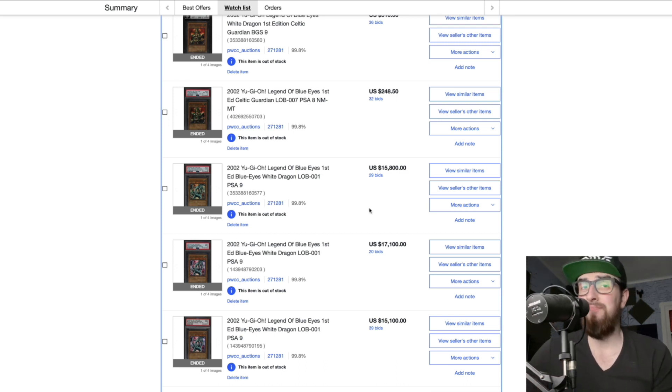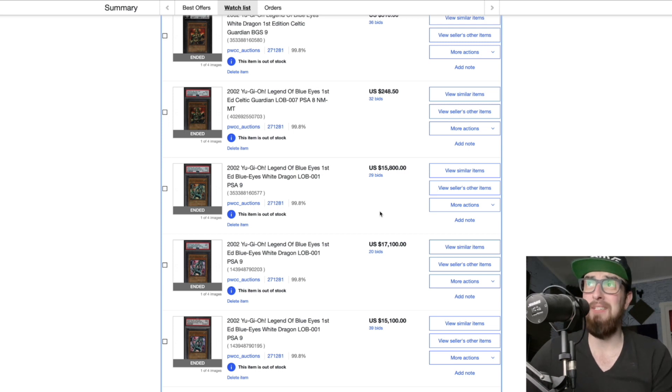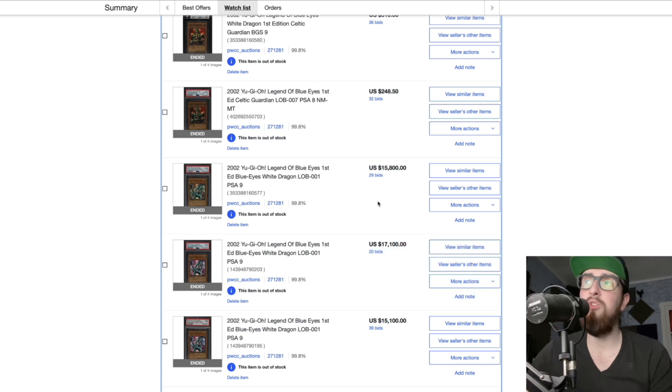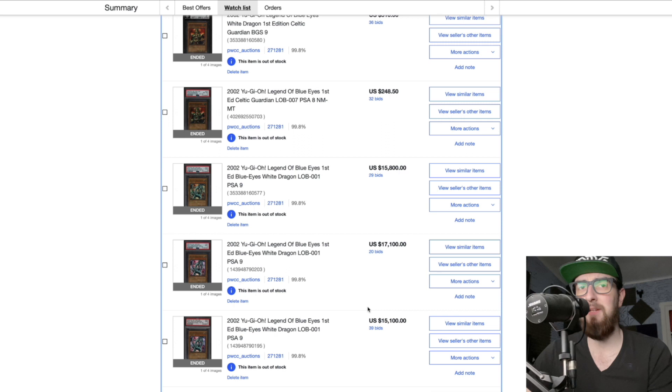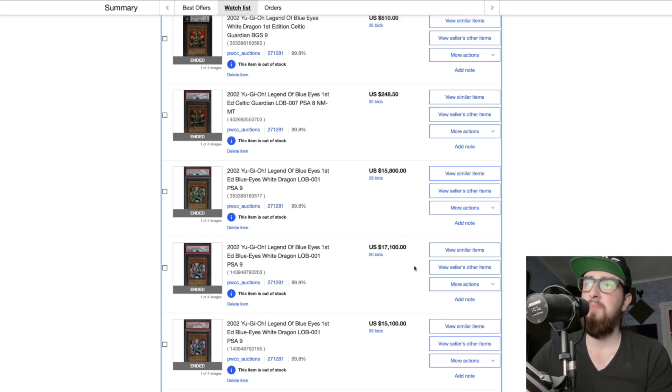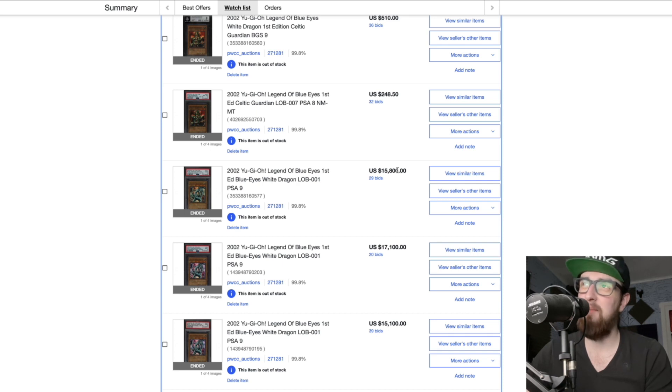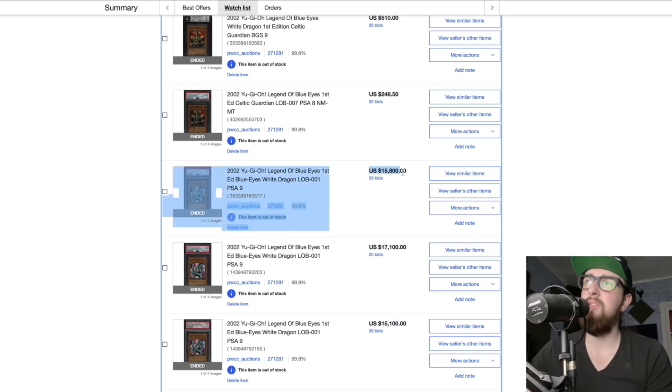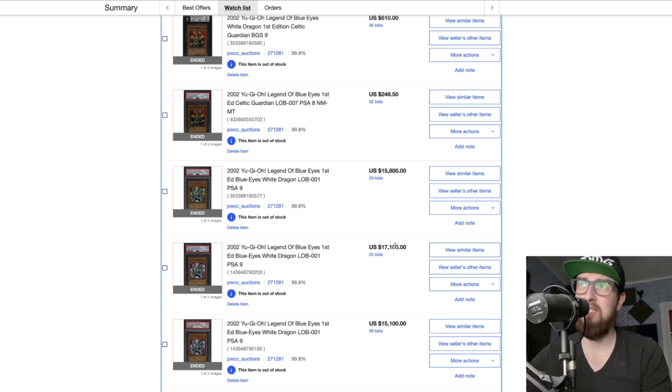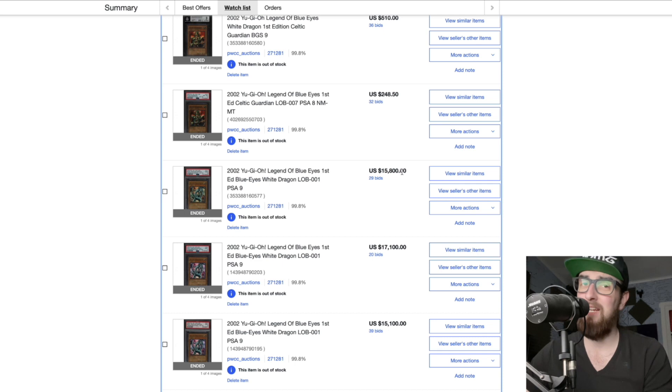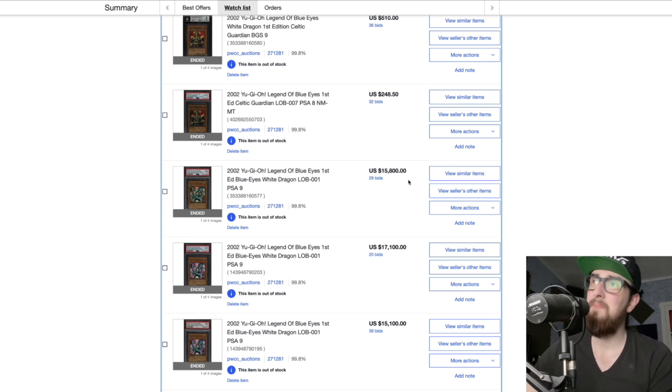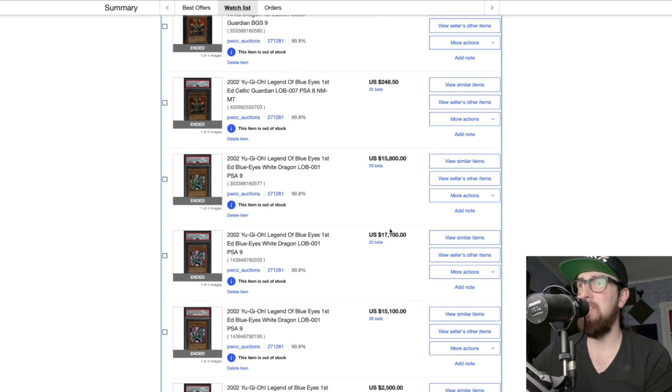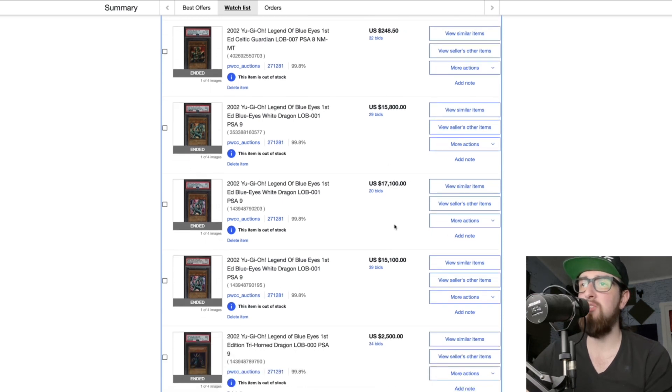If people are saying that LOB PSA 10 first edition Blue Eyes is 85 thousand dollars, how is the 9 selling for 15, 17, and 15? Multiply this by three, let me know how much it is, let me know how close it is to 85 thousand. These prices are quite high. I think the last sales were usually around 10K, maybe slightly above 10K, but it's not out of the ordinary. We'll see if these will be paid for, but given how much other cards have grown this growth sounds about right. But again if you multiply this by three, I think that would be the market value of a PSA 10 LOB Blue Eyes.